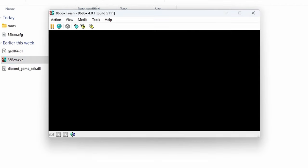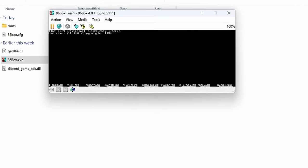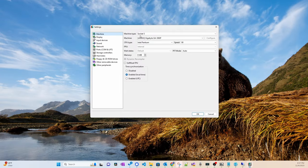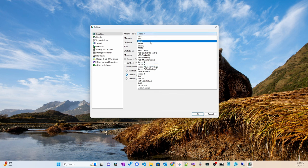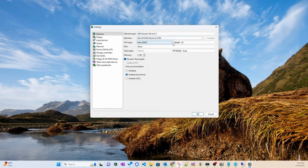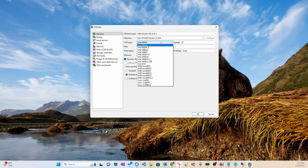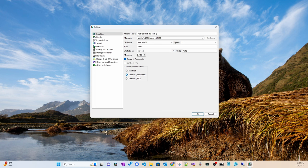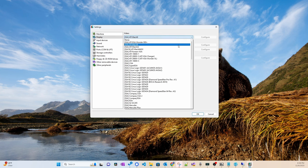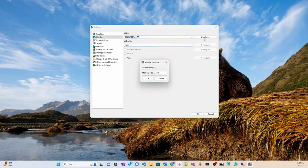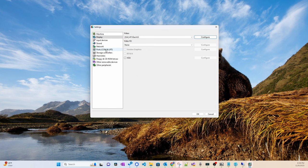When running 86Box for the first time it defaults to an 8086 machine, however you can go into the settings and start choosing the hardware for the computer you want to build. Here I'm building something similar to my first PC, which had a 486 SX 25 MHz processor, 4 megabytes of RAM, a 512 video card, and Sound Blaster compatible audio. You can build the system as early as one with an 8088 CPU up until the Pentium 2 CPU.